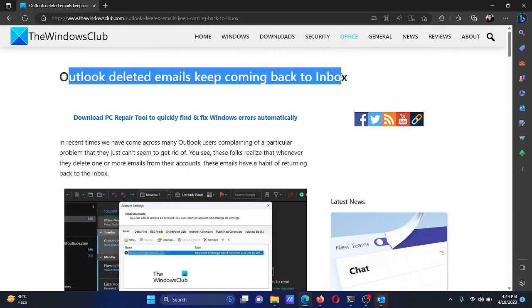If you have any doubts, go to the original article on The Windows Club, scroll down to the comment section, and write your query — we will surely answer it. Do not forget to subscribe to the channel. Thank you for watching and have a nice day.